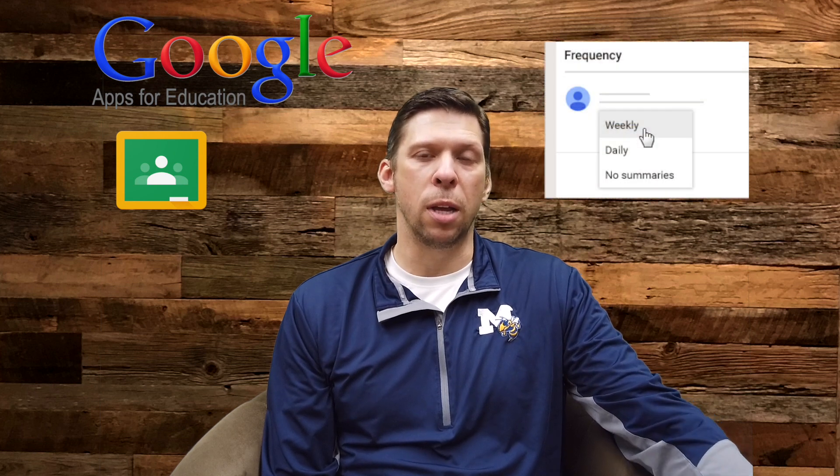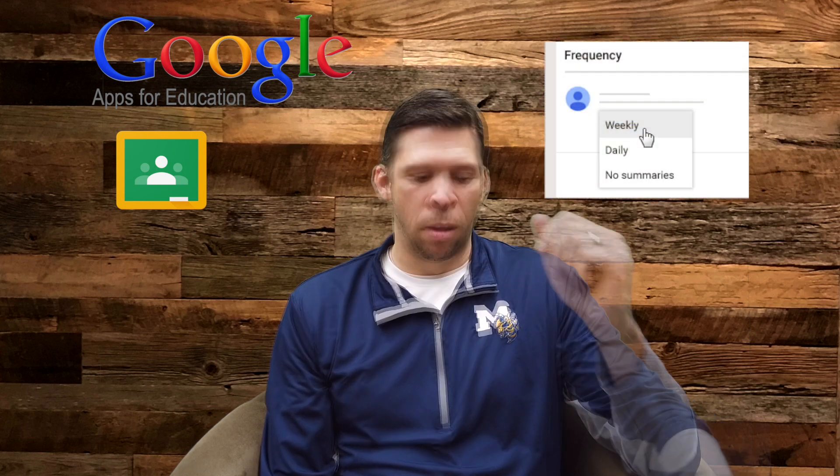Once you accept the invitation, you can go into the settings area and choose the frequency of the updates you want to get from your teacher. You can do daily or weekly updates.